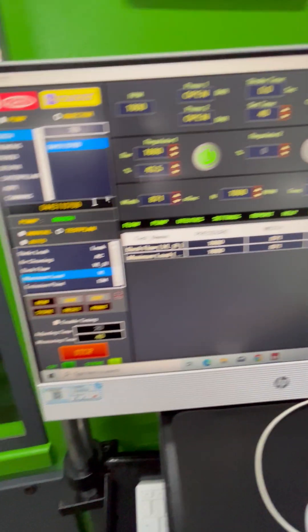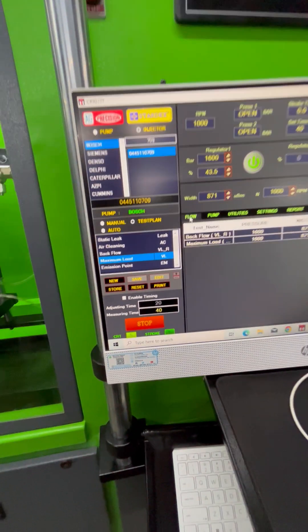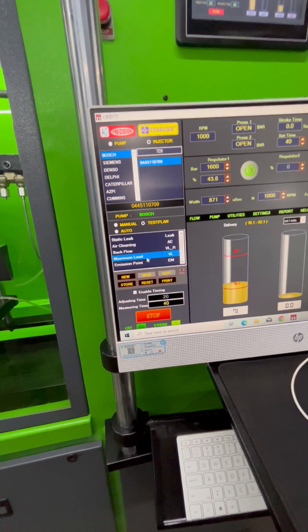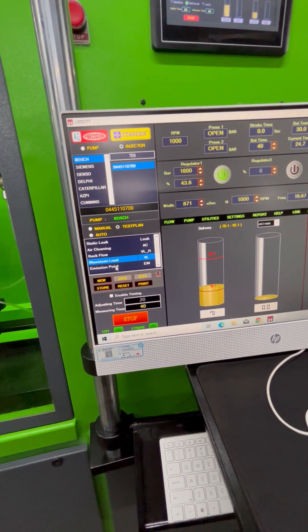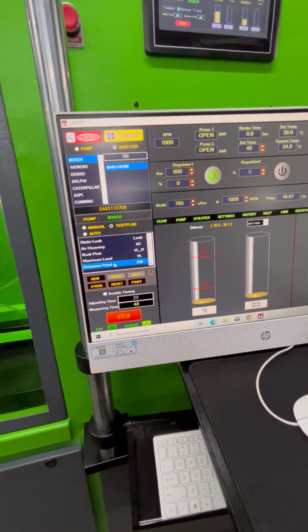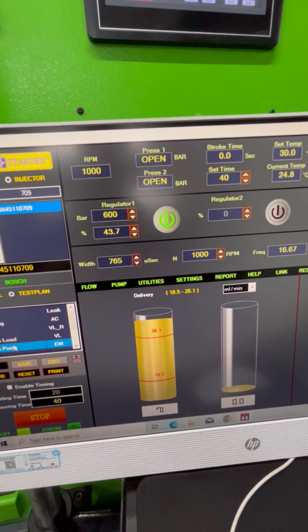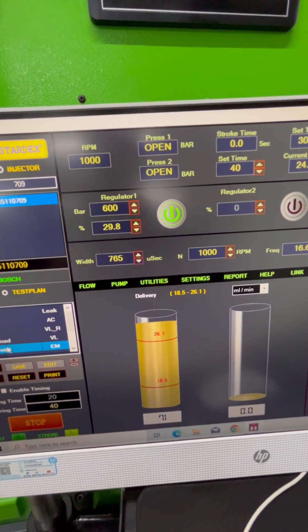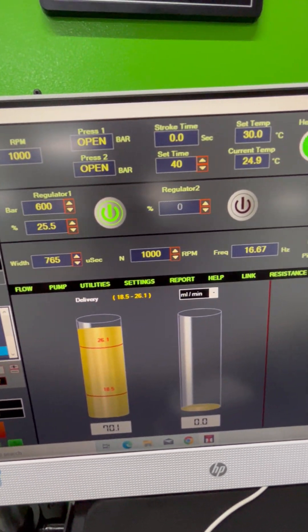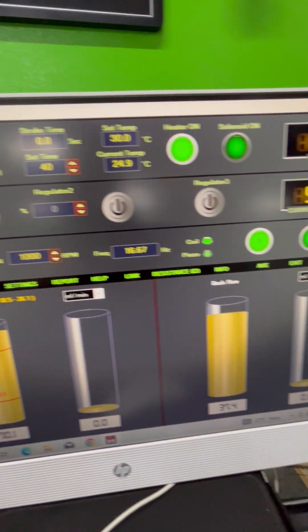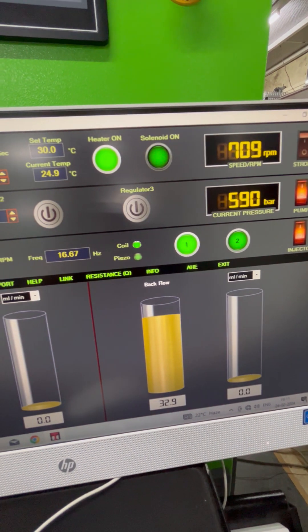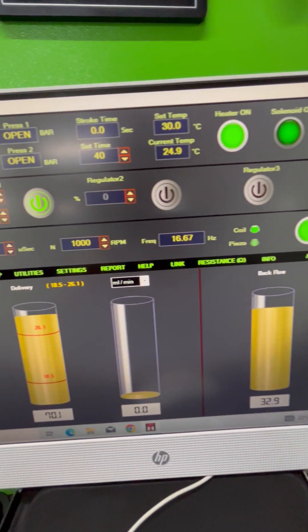Now we will show you another test: the emission point test. In this test, the pressure is slightly lower and the pulse width and frequency parameters are different.